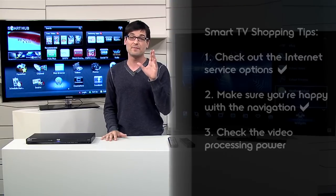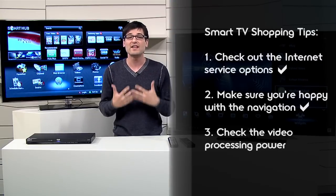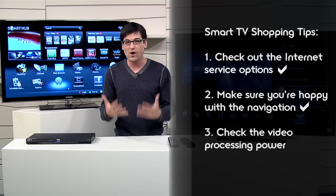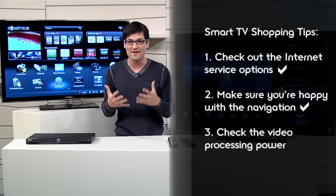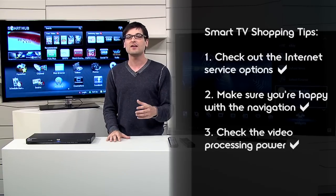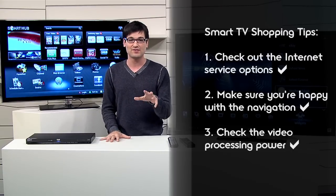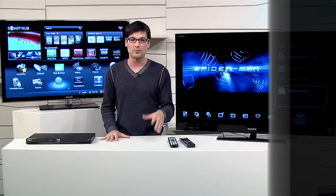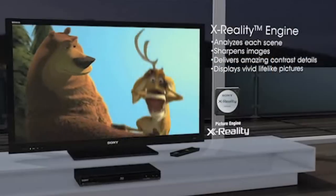Number three is the biggest one, video processing. What's watching internet videos like? If you're getting a TV to access internet entertainment, then it is all about video processing.